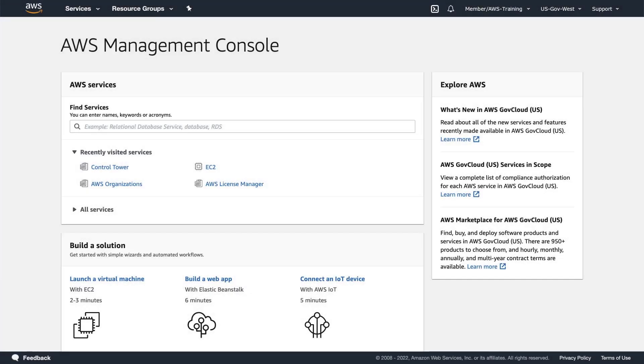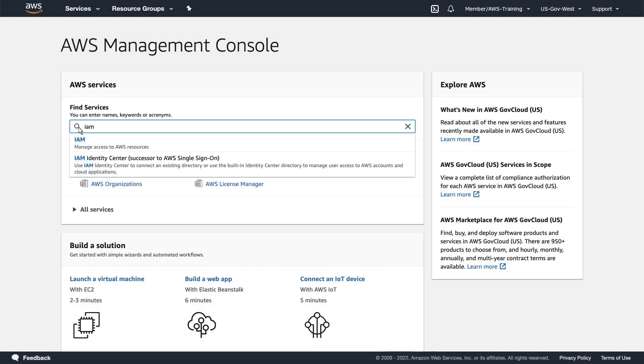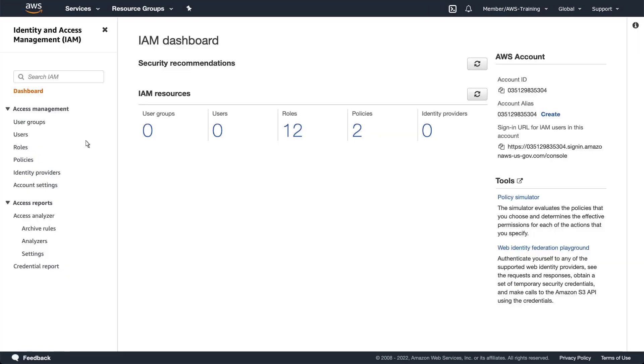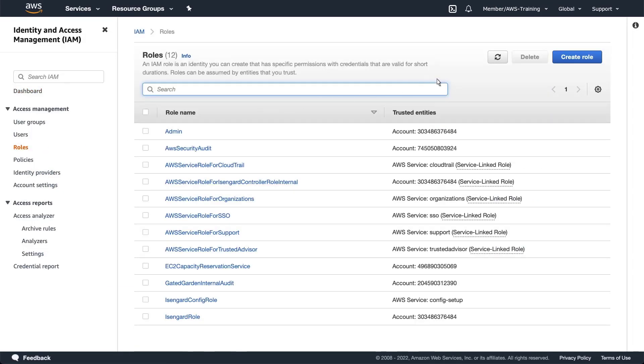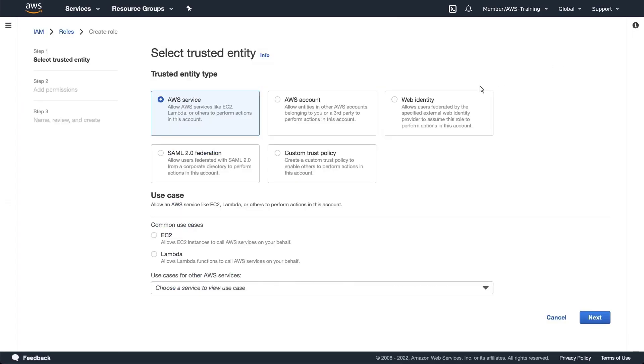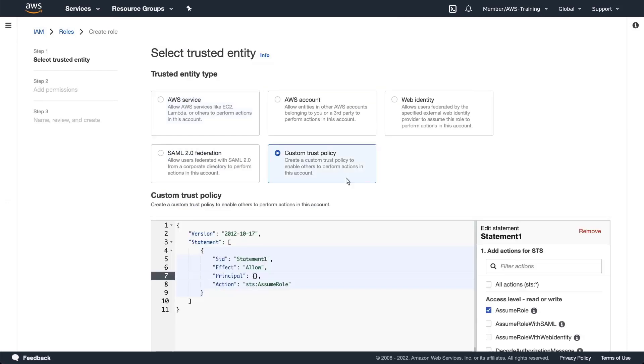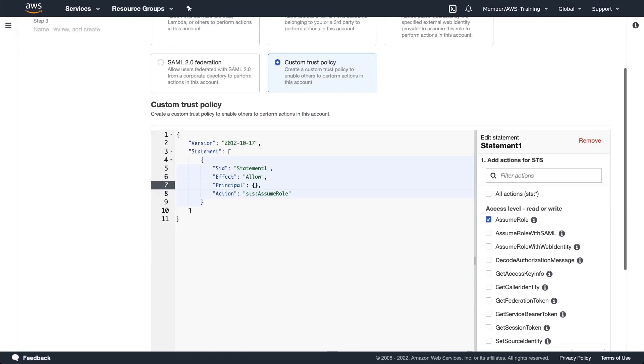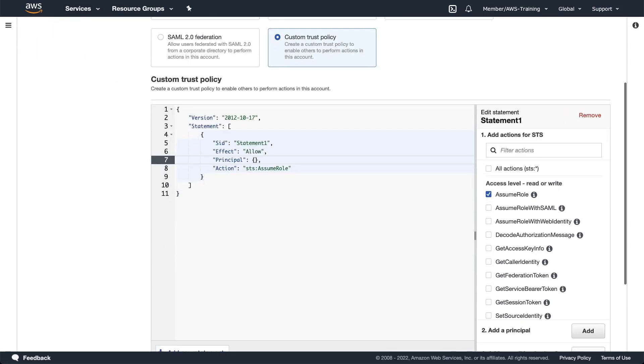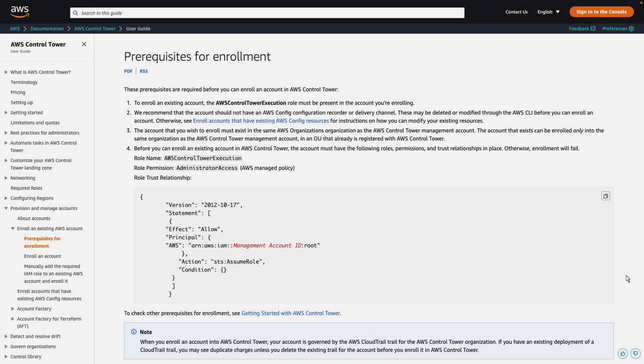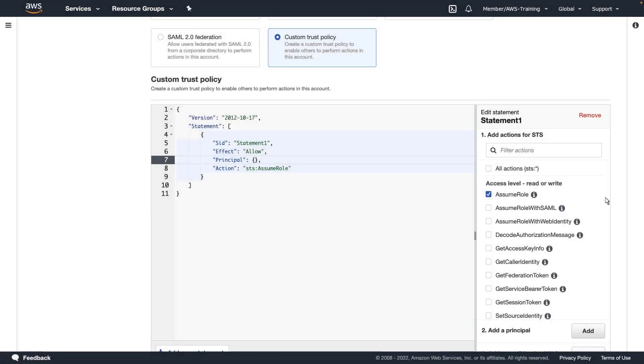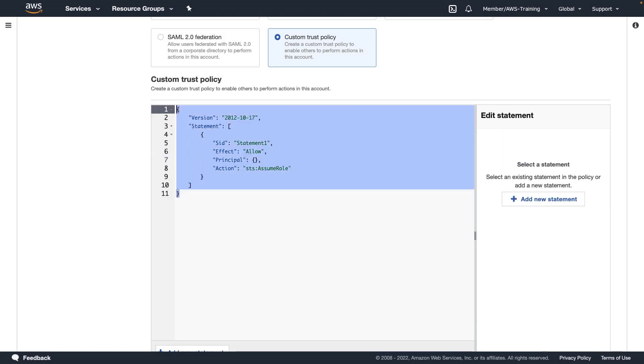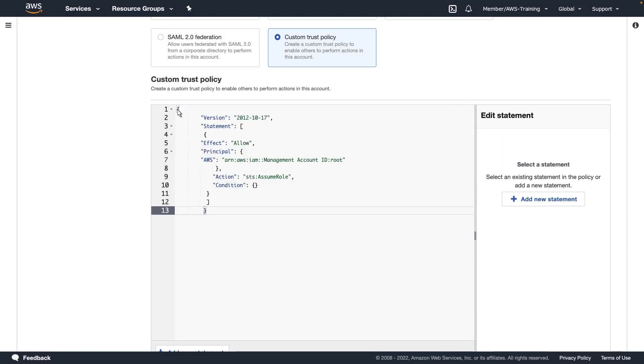We are now logged into the member account as an admin. To create the role, let's navigate to the IAM Management Console. We'll create a custom trust policy. We can copy the policy we need from the AWS Control Tower user guide and then paste it here.